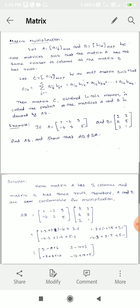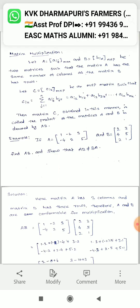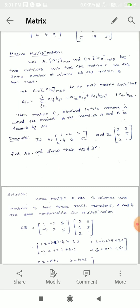Next is matrix multiplication. Let A equal to matrix Aij of order M by N, and B equal to Bjk of order N by P — two matrices such that matrix A has the same number of columns as matrix B has rows. Let C equal to Cik of order M by P, such that Cik equals summation j from 1 to N of Aij times Bjk, that is Ai1·B1k plus Ai2·B2k plus up to Ain·Bnk. The matrix C obtained in this manner is called the product of matrices A and B, denoted by AB.